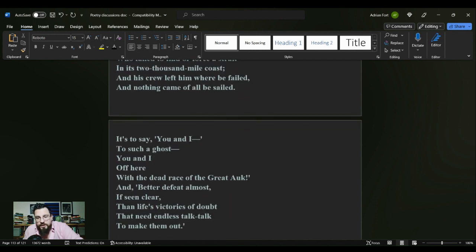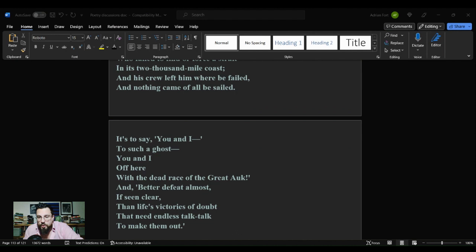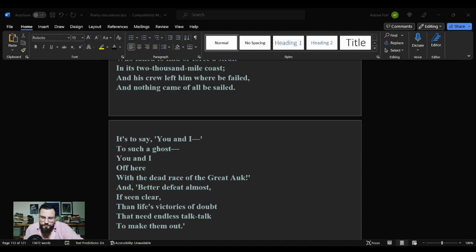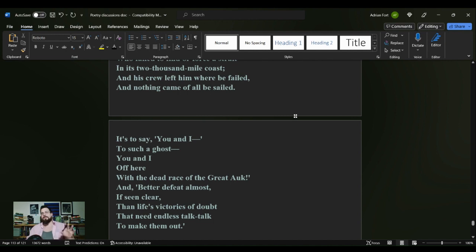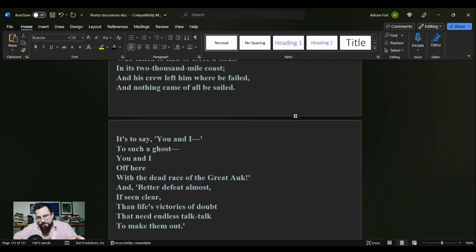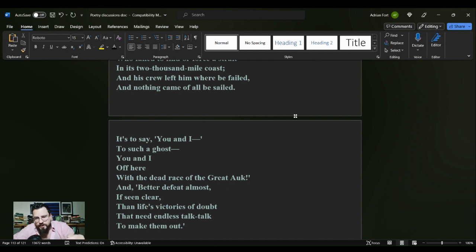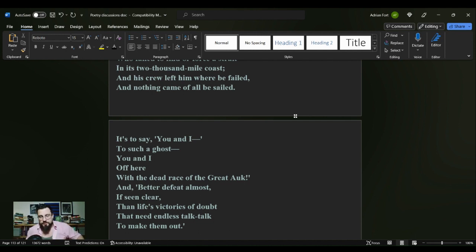We have here a poem from Robert Frost which is very rooted in reality but still ambiguous of message—surprise, surprise. Now what I want to lead this discussion with: here we are at the end of this poem, 'and better defeat almost if seen clear than life's victories of doubt that need endless talk, talk to make them out.' Well, maybe, like Robert Frost's poem, but do you remember the title of this poem?